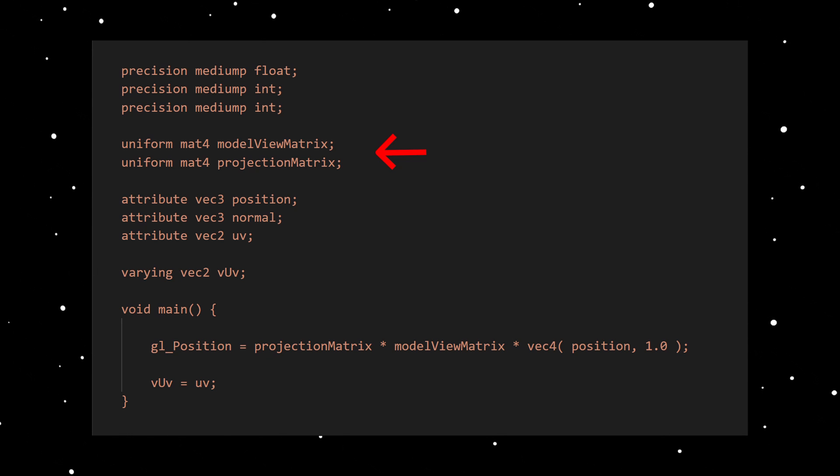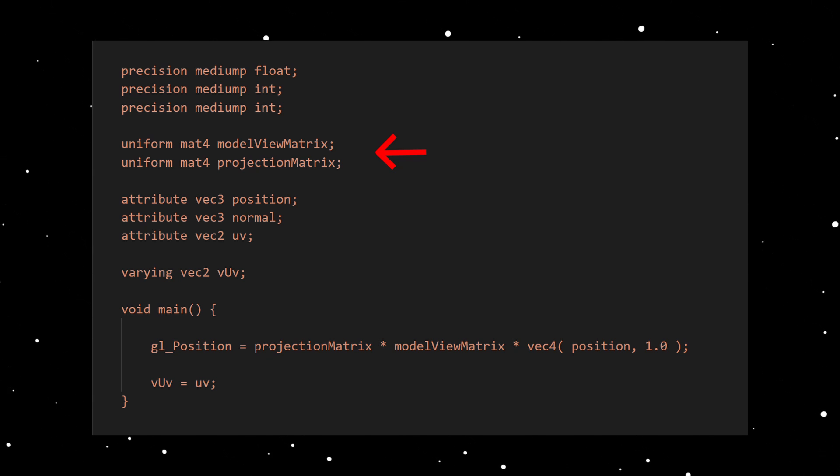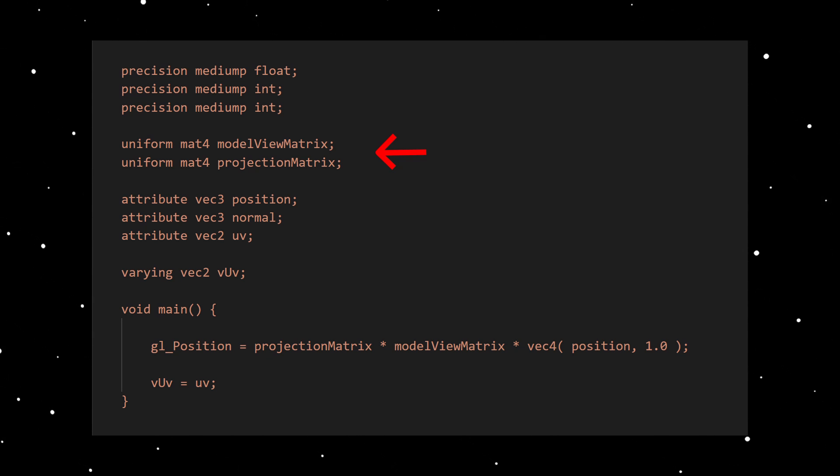Then there are uniforms. Uniforms are global data which are the same for all shader of the mesh object. We have here the model view matrix and the projection matrix. Both are 4D matrices.